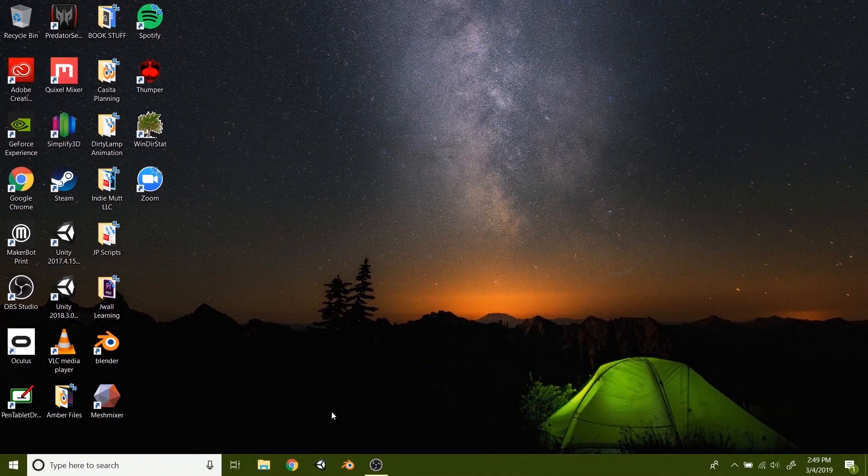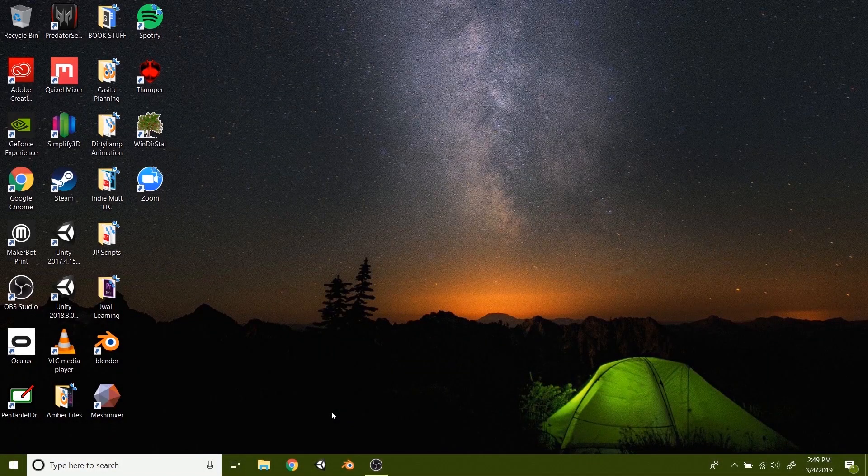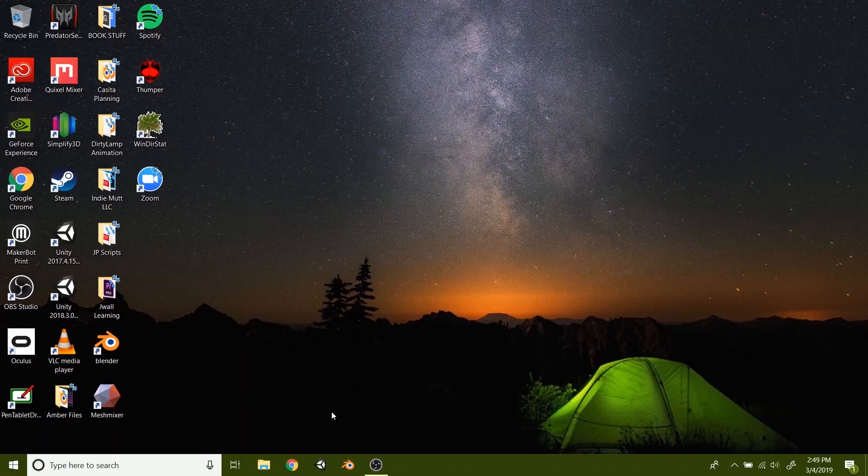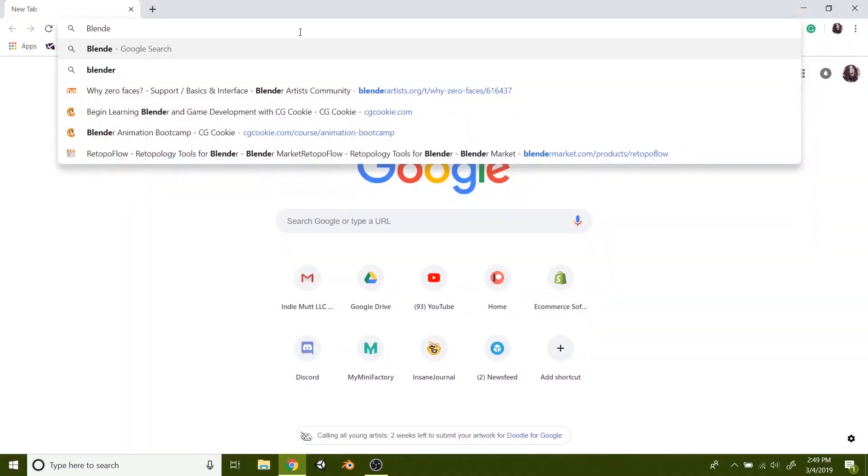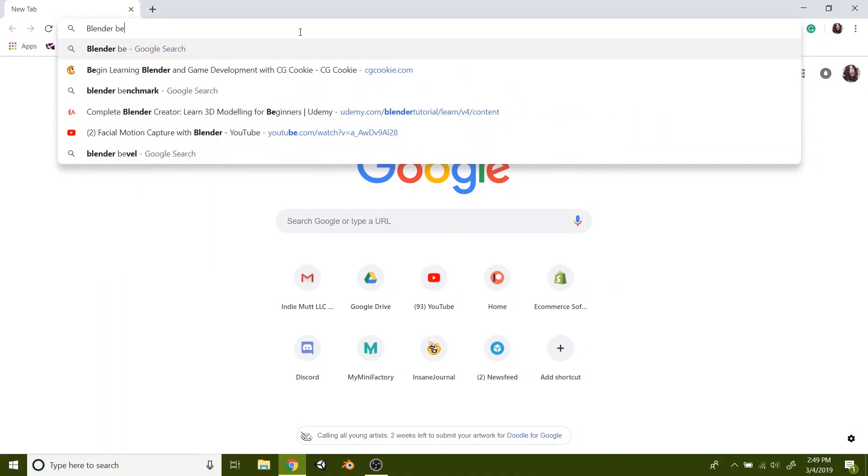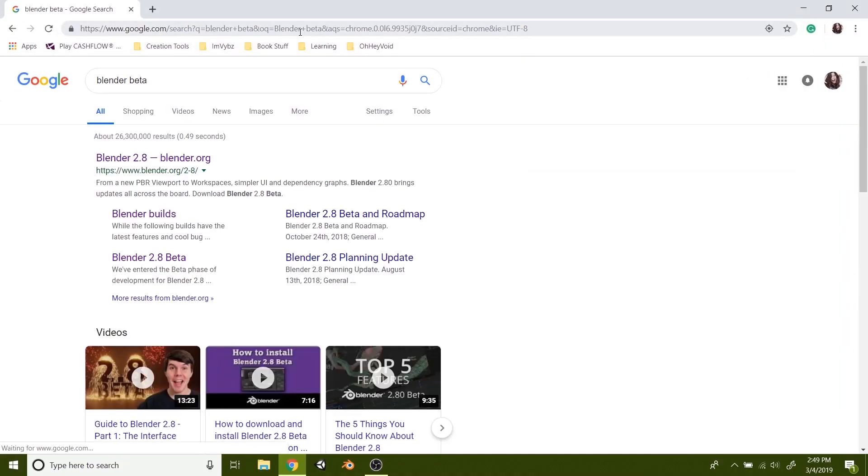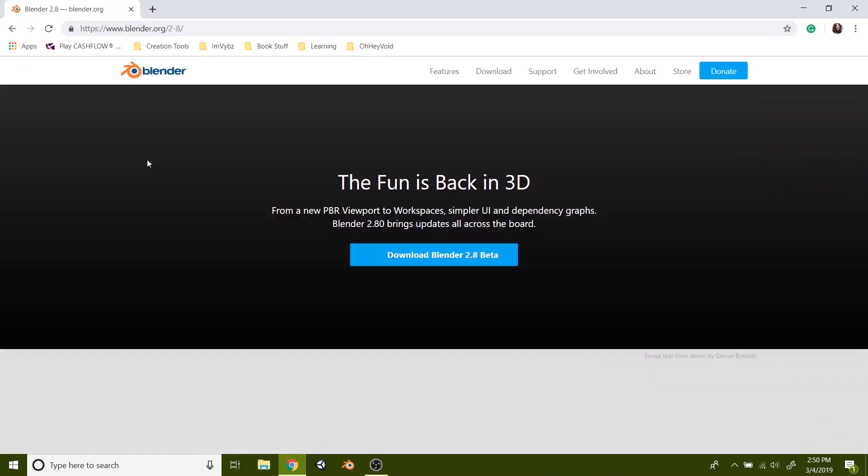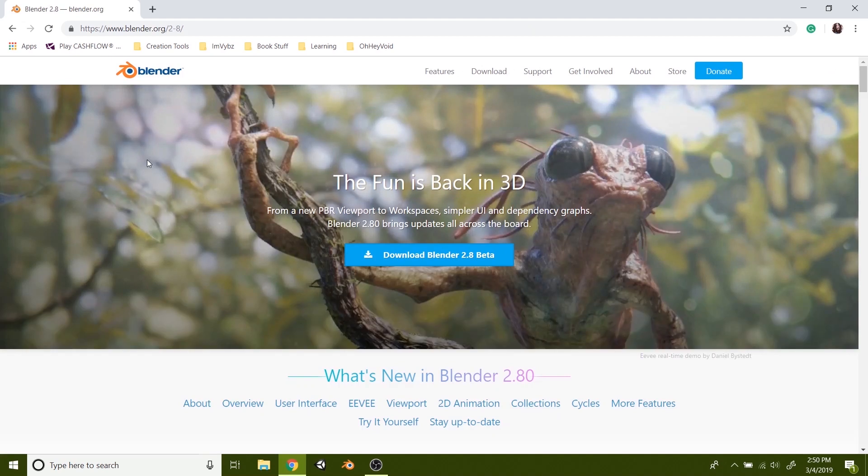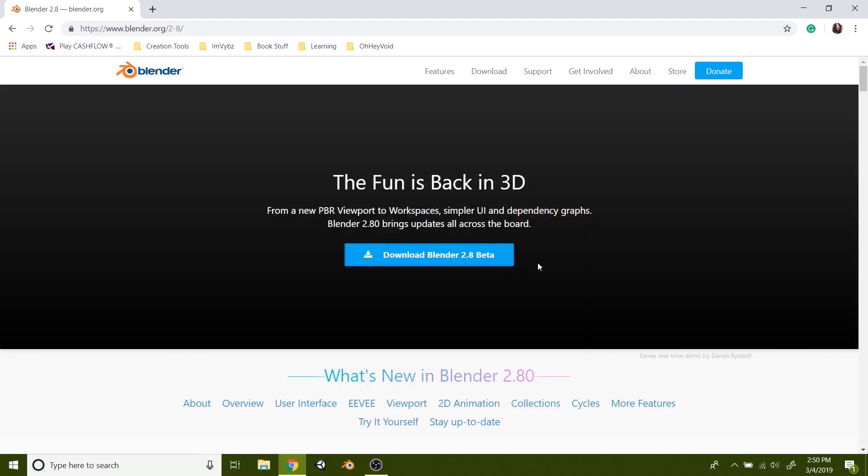So in this lesson we will be downloading and installing Blender 2.8 Beta. You can just type in Blender Beta, that may be the easiest way to find it. If you already know how to download and install software, just go ahead and skip this video. If you're using a Mac you can skip to the next video and we'll go over how to install for a Mac or Apple.